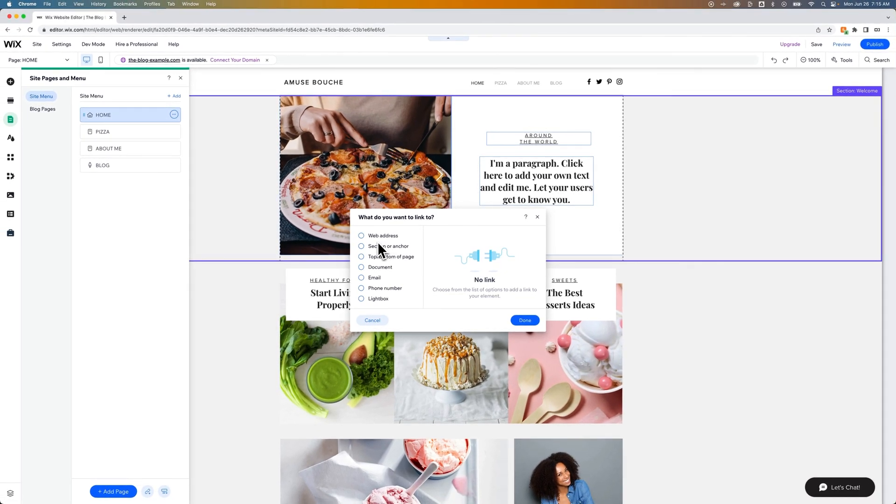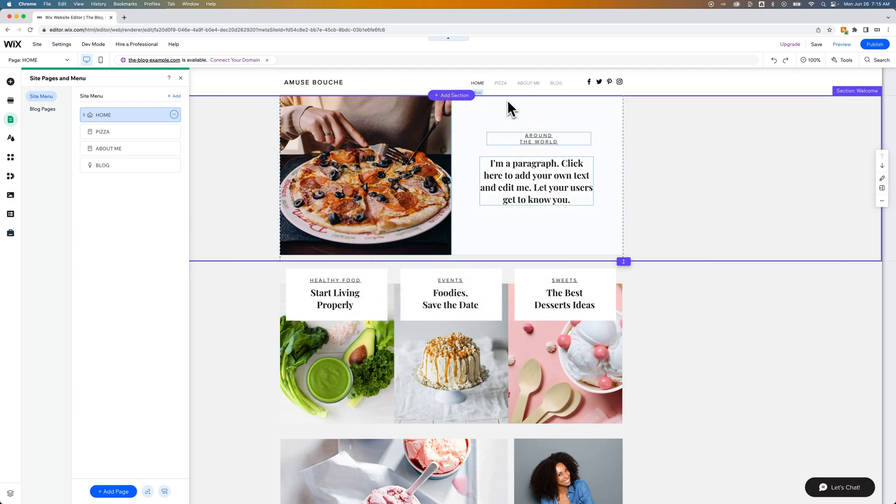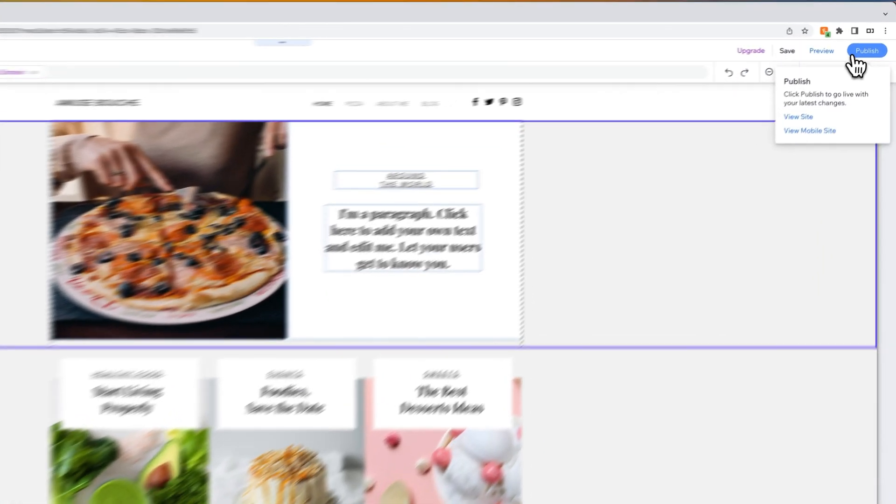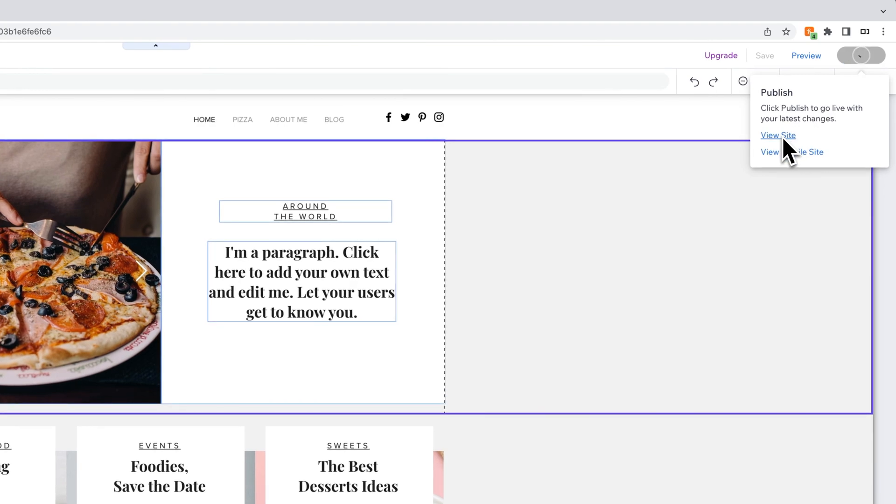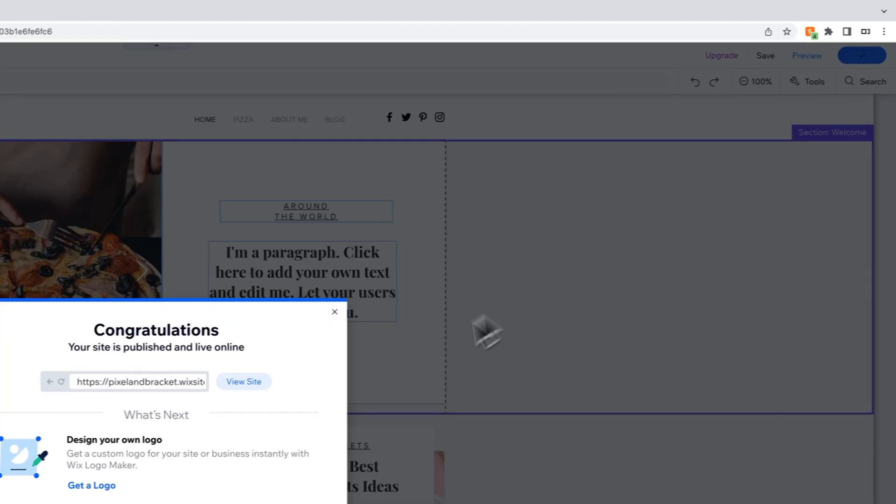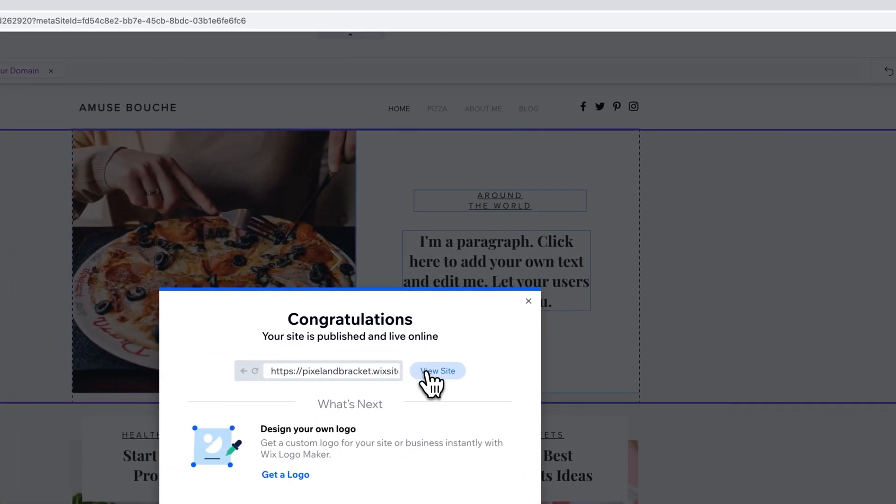Now there's two ways we can do this. The first way, if you already have a published site, you can pull in the live URL and use that as a web address. For instance, I set up a pizza category and an ice cream category. If I wanted to add ice cream to this main navigation, I would want to publish or click and view my site. Once I publish, I can click view site here.